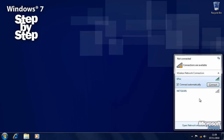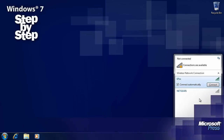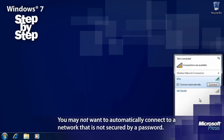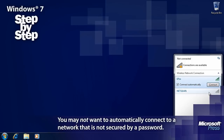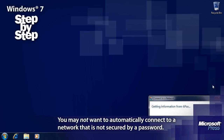Windows is asking do we always want to connect automatically to this network. If we leave this tick box ticked, then whenever Windows starts it will automatically seek out this network and connect to it if possible. So let's press the connect button.